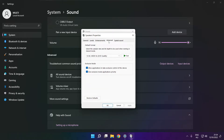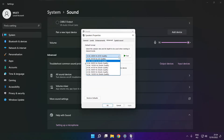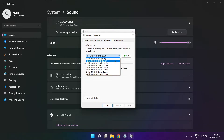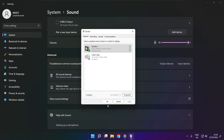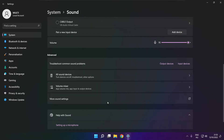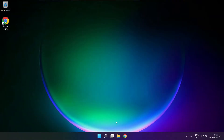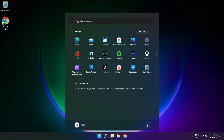Click advanced. Try CD and DVD quality. Click OK, close the window, and restart your PC.